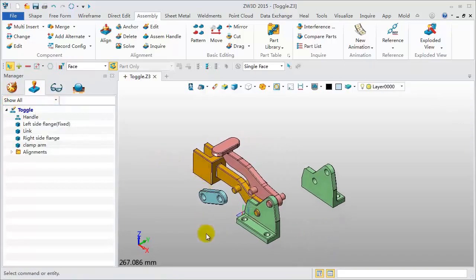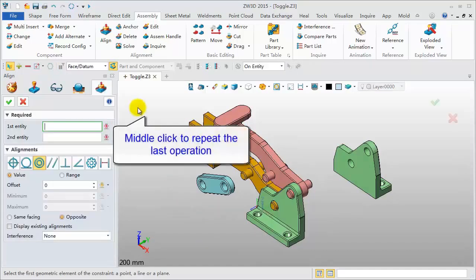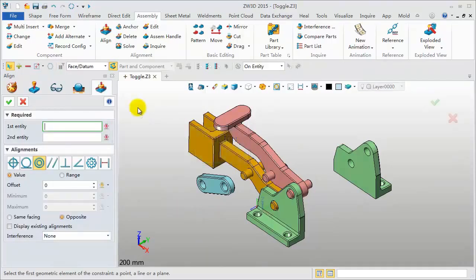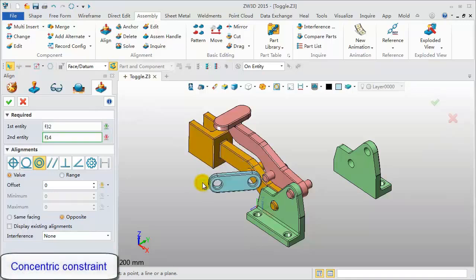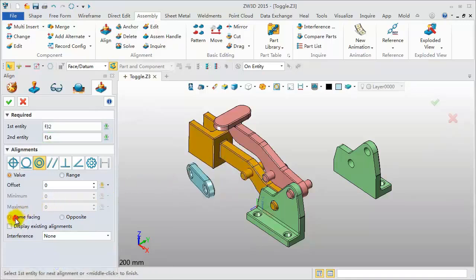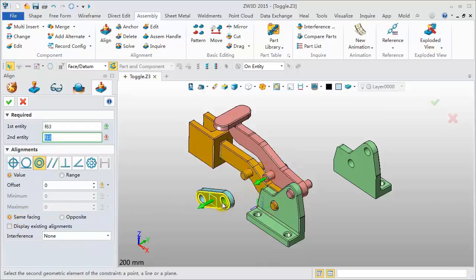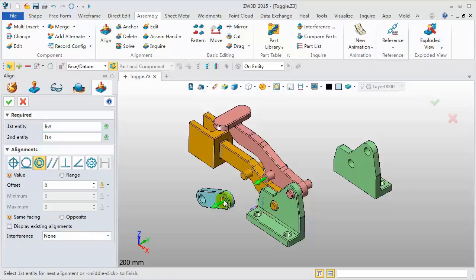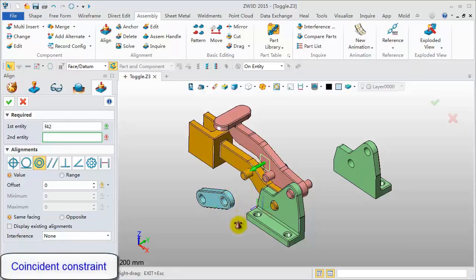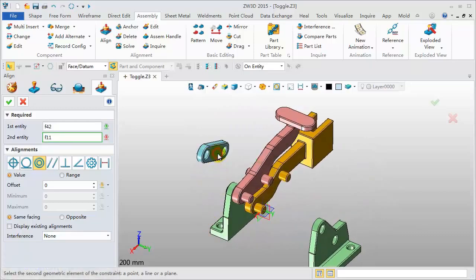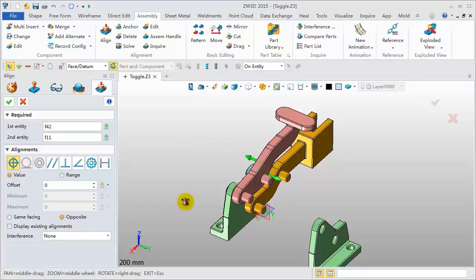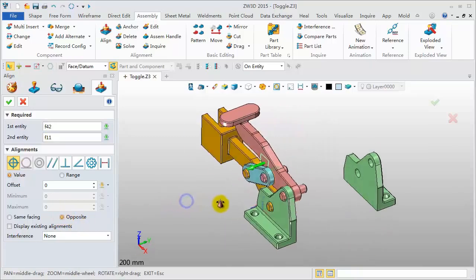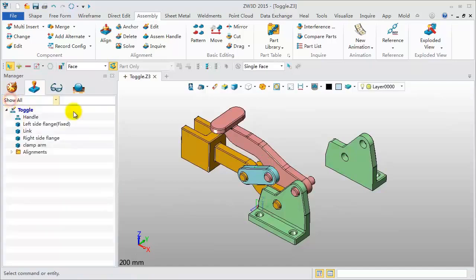Continuously add concentric constraint for link component. Pick cylinder surfaces for definition. Using the preview, select the right direction. Continuously pick cylinder surfaces to add another concentric alignment. Pick plane face for coincident alignment. Change direction. Click OK to finish.